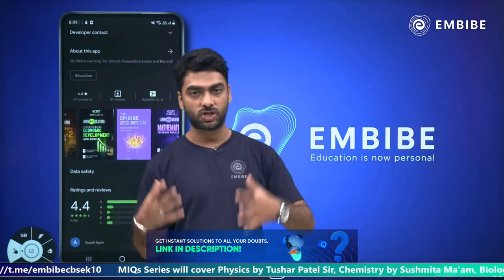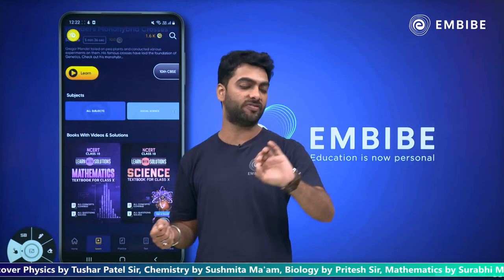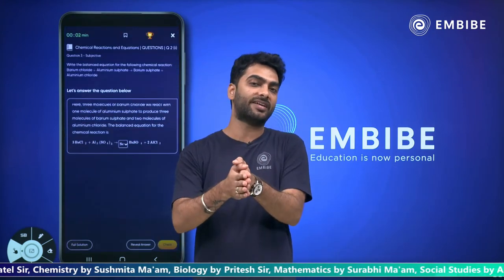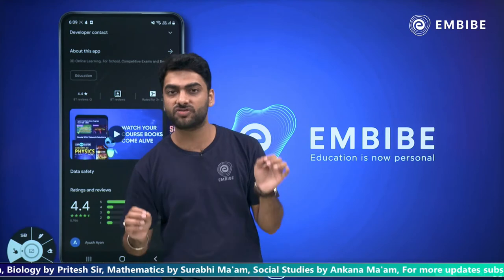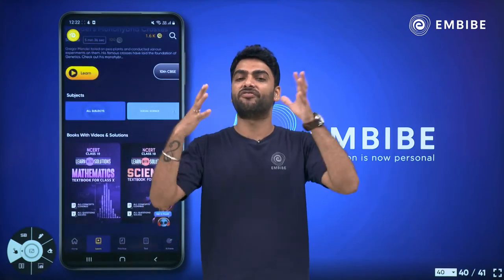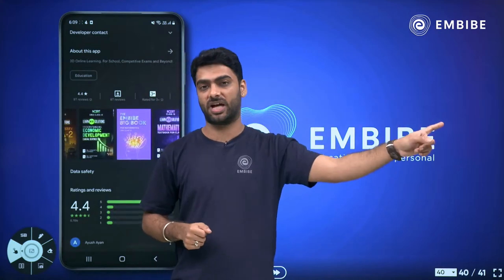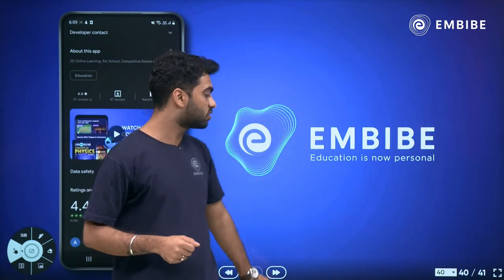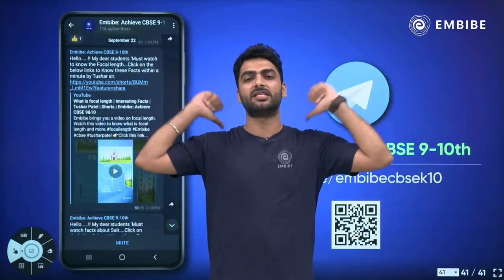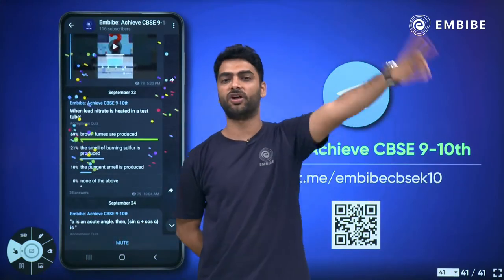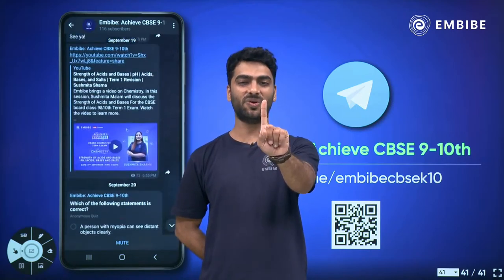That brings us to the end of this one-shot session on Improvement in Food Resources. I hope you enjoyed it. At 5:30, join me on MBibe's Grade 6 to 8 channel for the Curious Minds series — a live biology topic for Grade 8. Don't forget to give a thumbs up, share the video, and subscribe. Until next time, this is Pritesh, your host, your dost, and a proud educator from MBibe — signing off. Take care, stay healthy, stay happy, stay blessed, and keep imbibing, because we believe in you.